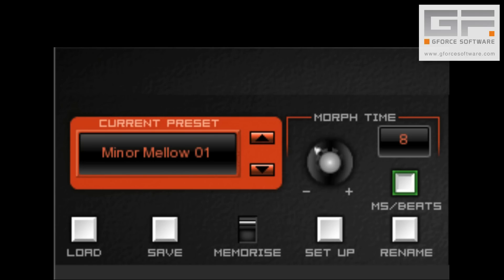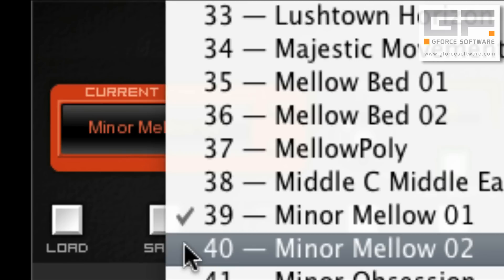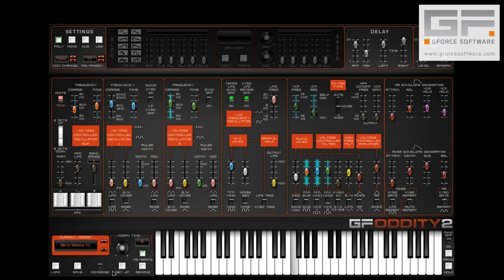To morph between patches in a PBK, simply play your current preset, select the destination morph preset, and as soon as you let go the morph will start. You can also morph via the preset select and move.